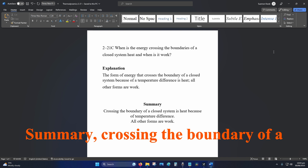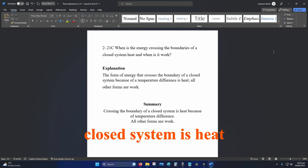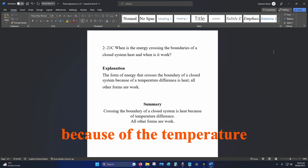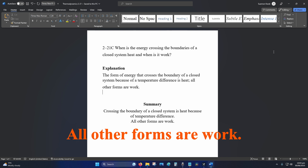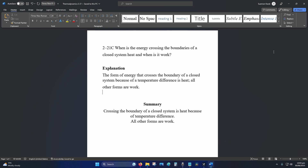Summary: energy crossing the boundary of a closed system is heat because of the temperature difference; all other forms are work.